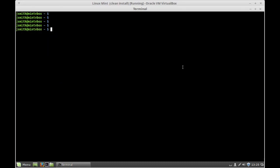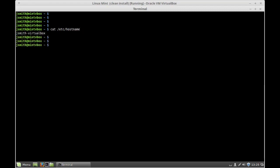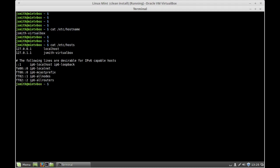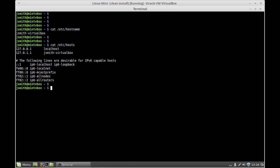The first place is the /etc/hostname file, and that reflects the old name. The second place is the /etc/hosts file, and as you can see, the previous hostname is bound to your loopback interface. So to make permanent changes, you need to change the hostname in these two places.